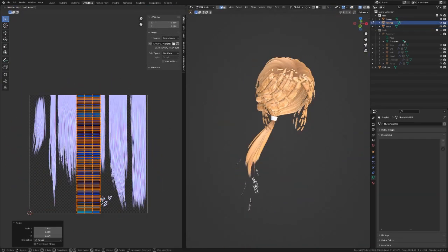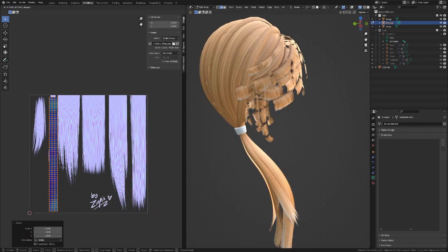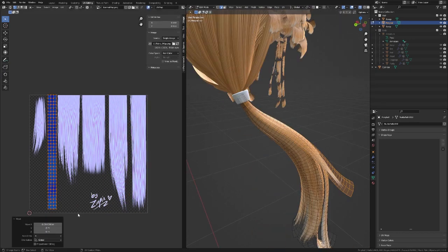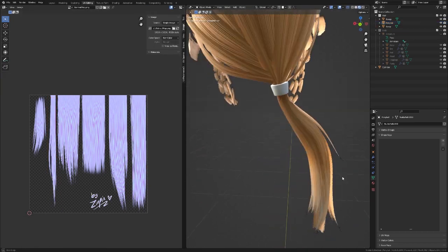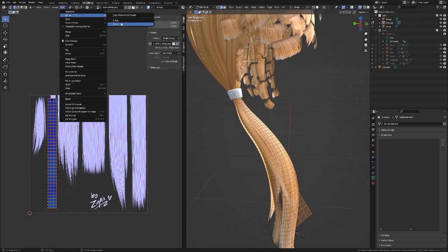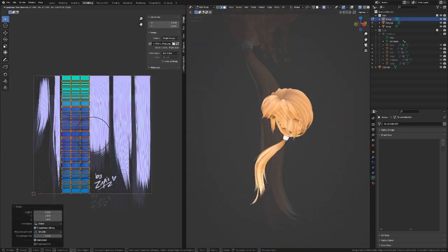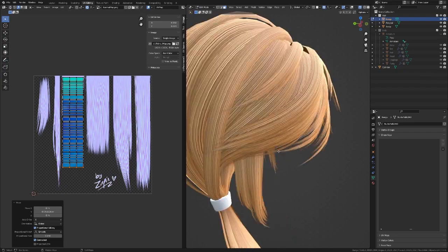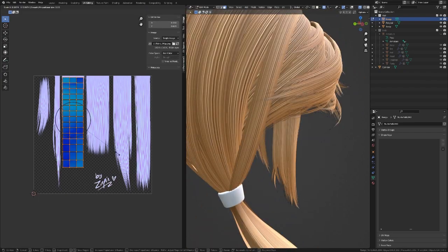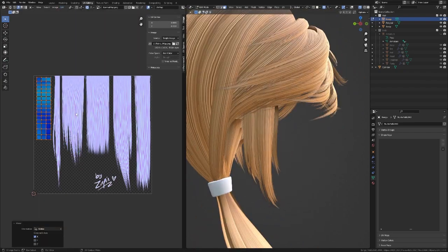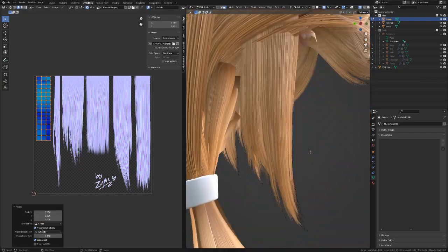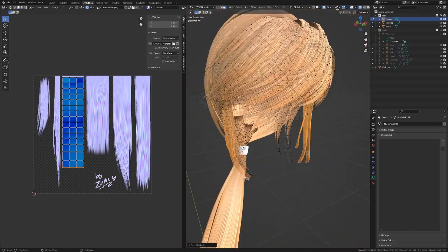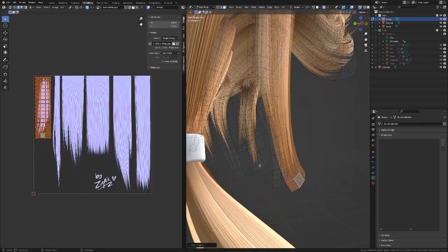Next, I'll be working on the ponytail. I'll try to UV the strands between a few hair textures to give it diversity. For the bangs, I'll use smaller pieces of hair, while still trying to be diverse. I spent a lot more time on the bangs texture placement. This was the most time-consuming part.